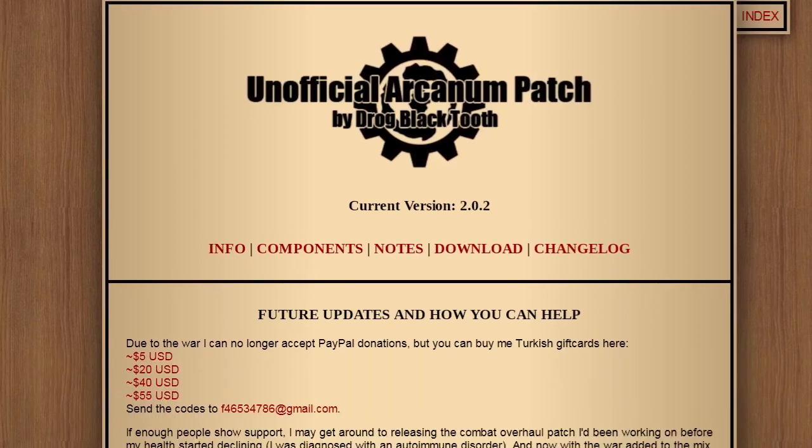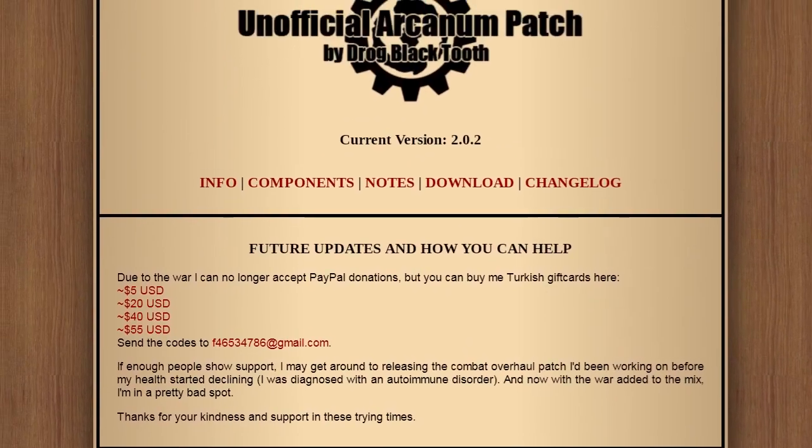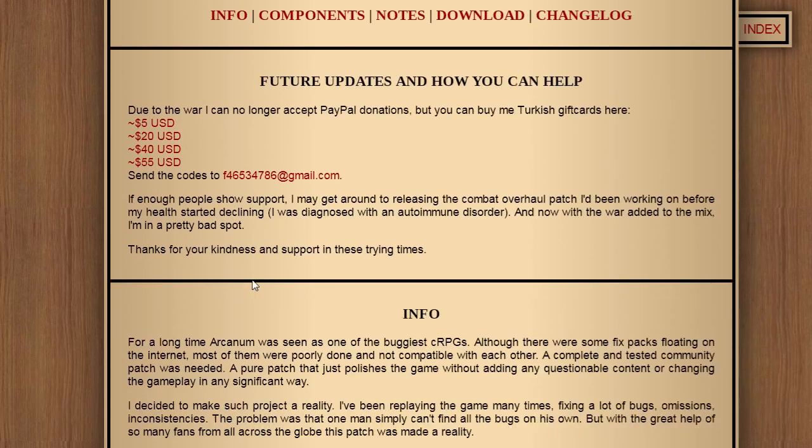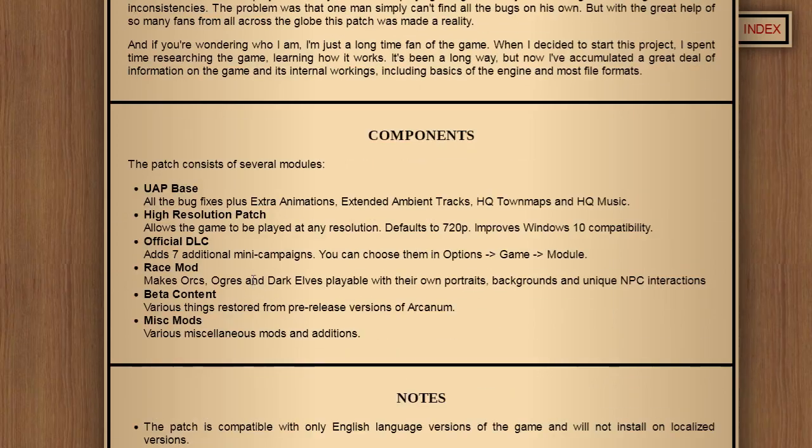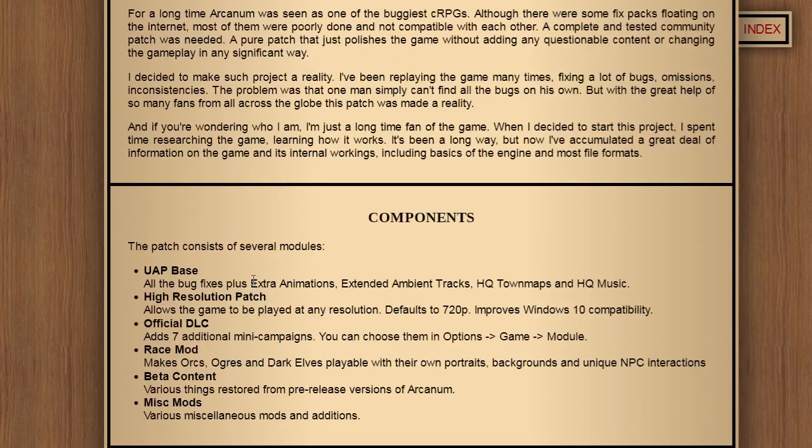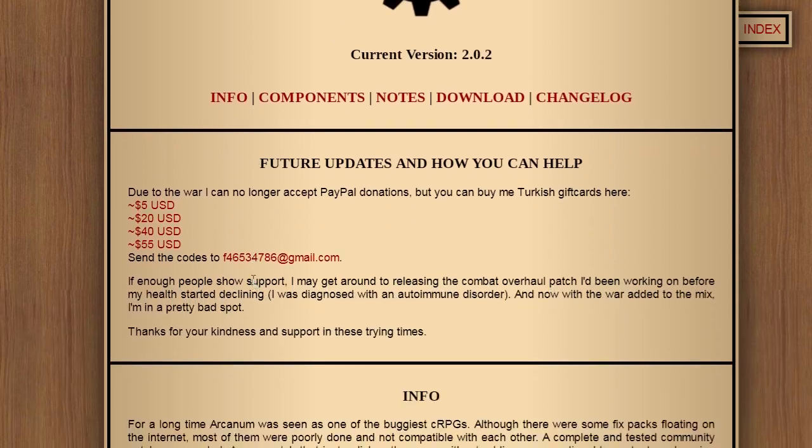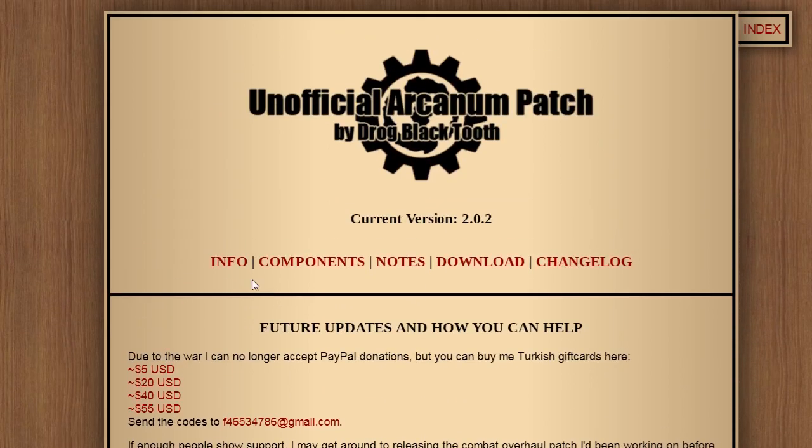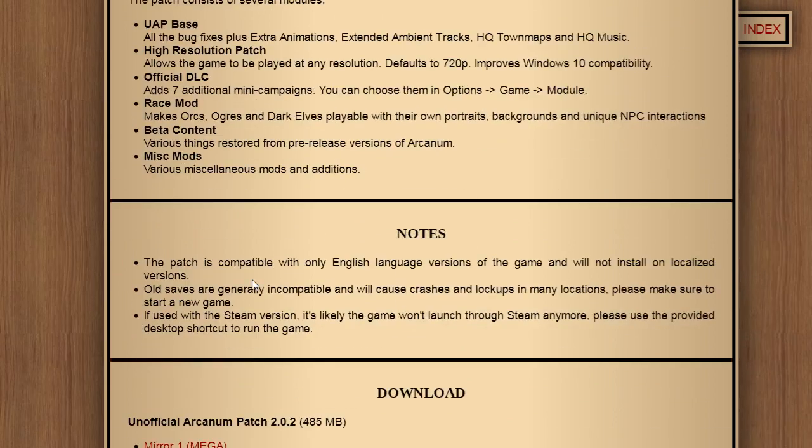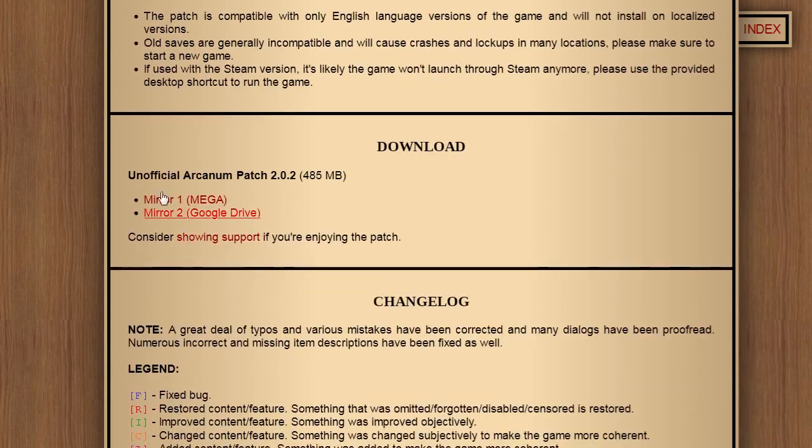Hey, hello. Today I wanted to talk to you about Arcanum and specifically the Arcanum Unofficial Patch - how to install it, what to do, and how to basically handle it. Arcanum is accessible through the Terra Arcanum website. It's HTTPS, which stands for secure, so it's safe. Basically you have two mirrors here: Mega and Google Drive. Both work. It's a 500 megabyte patch.